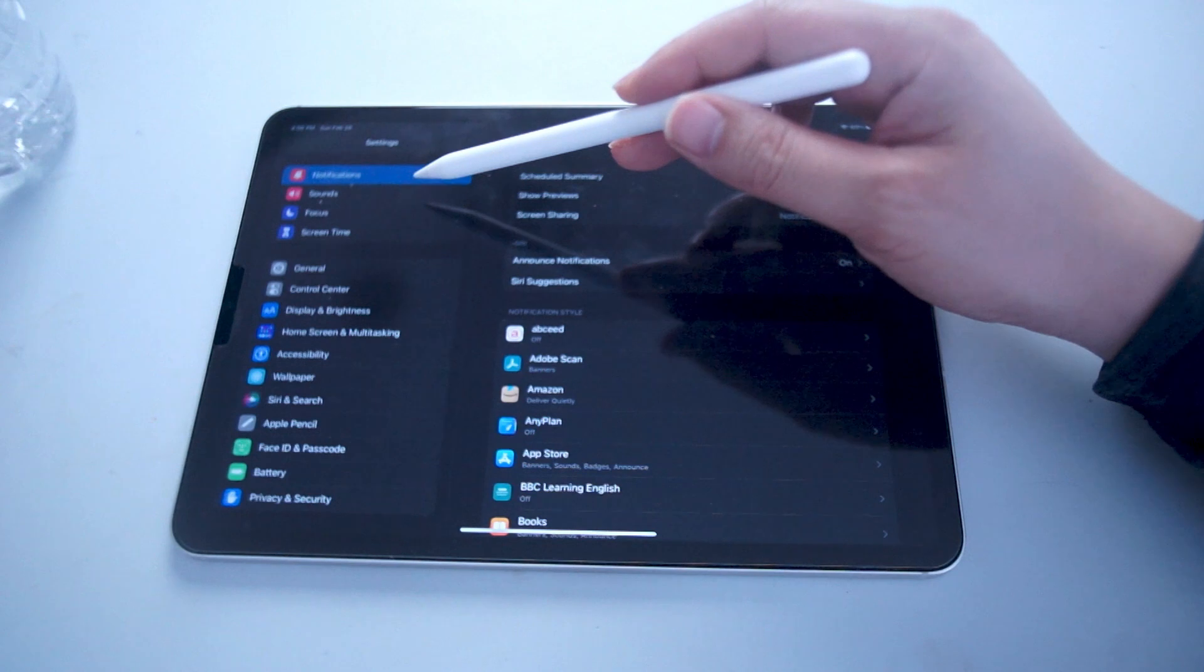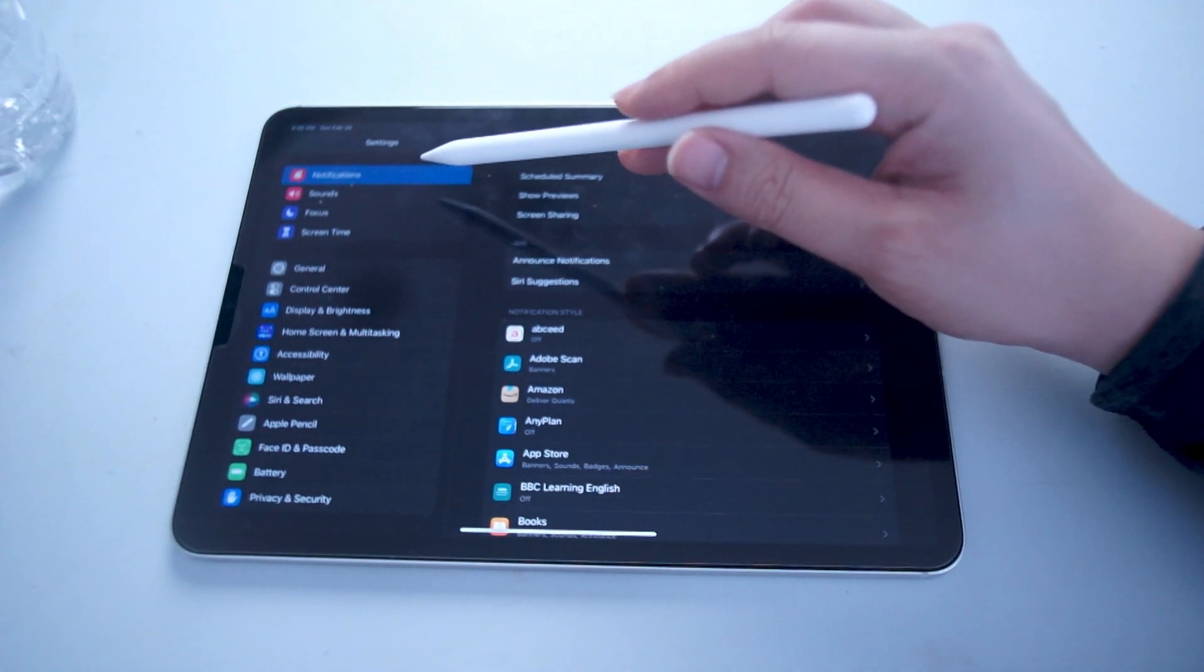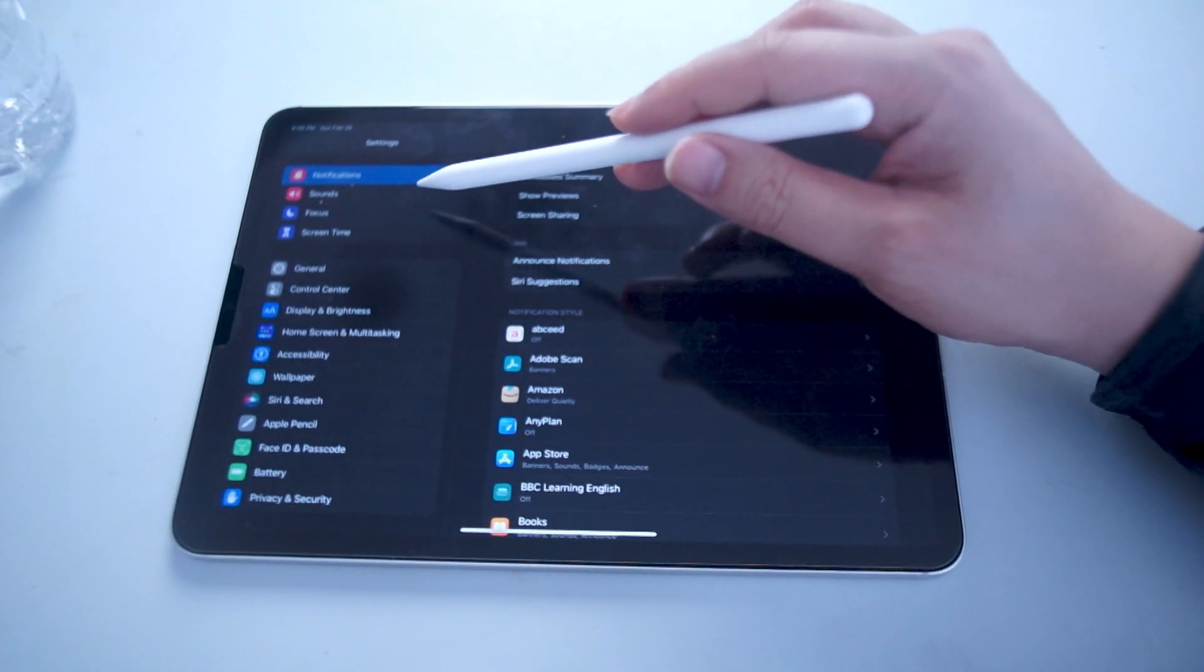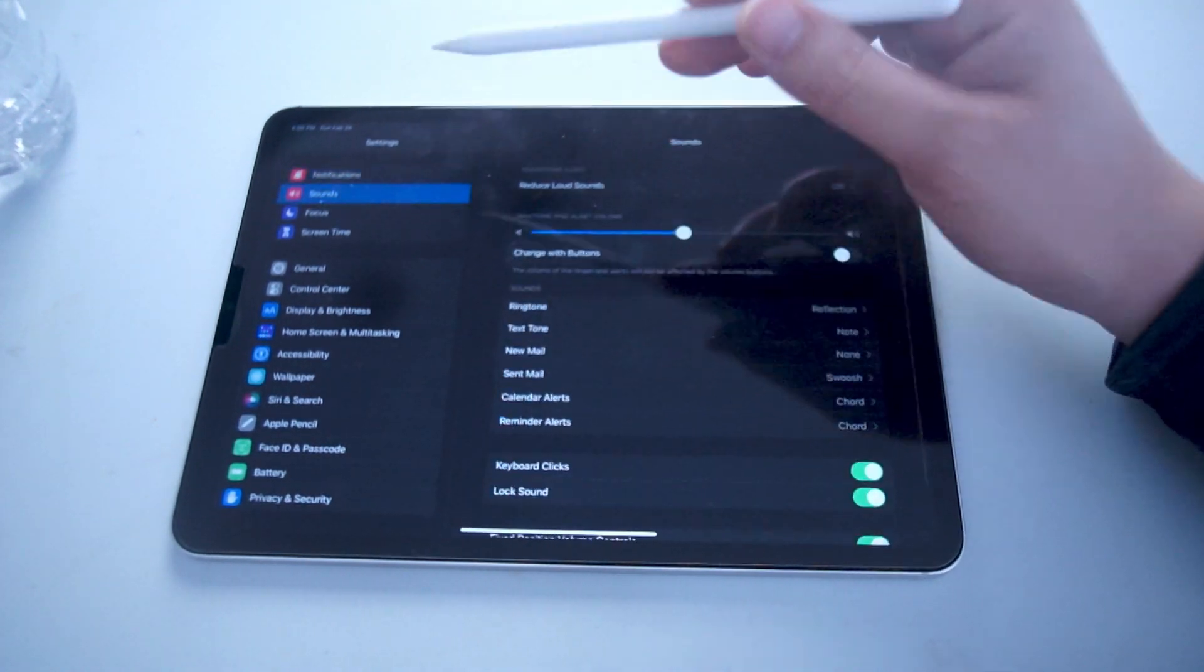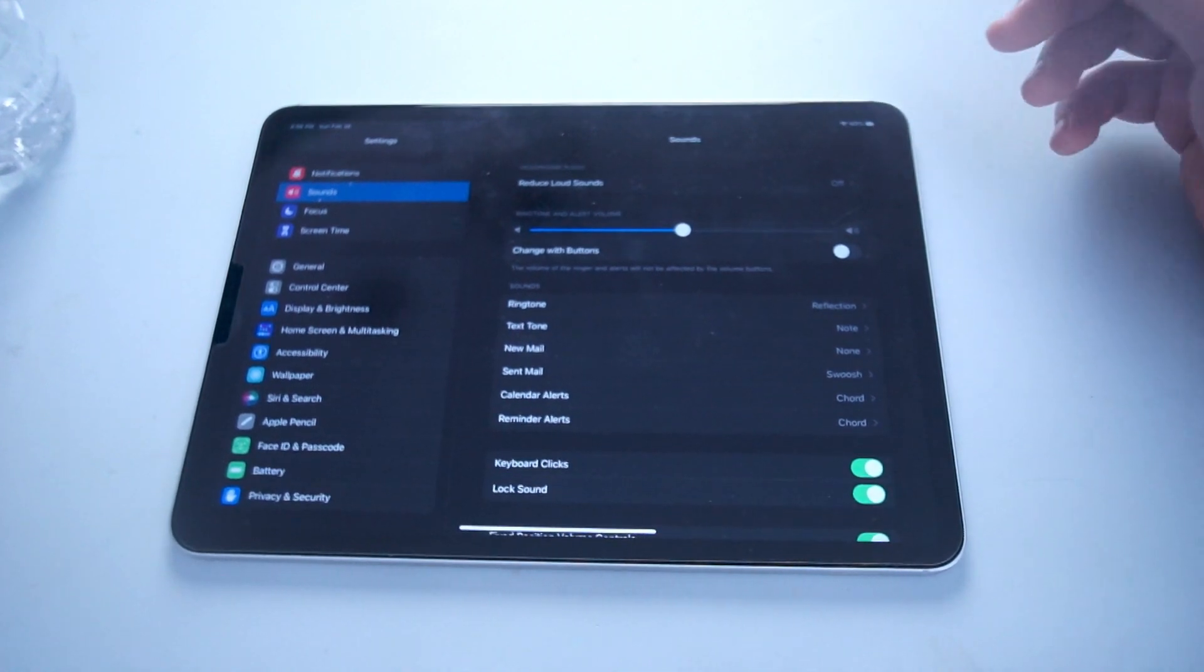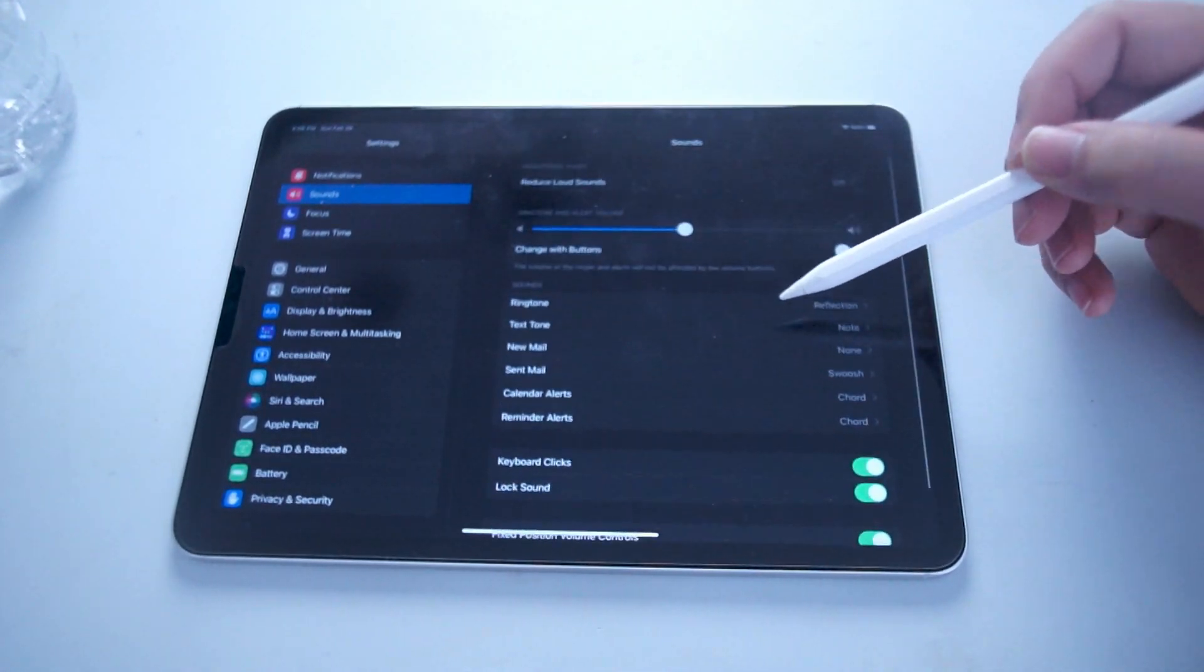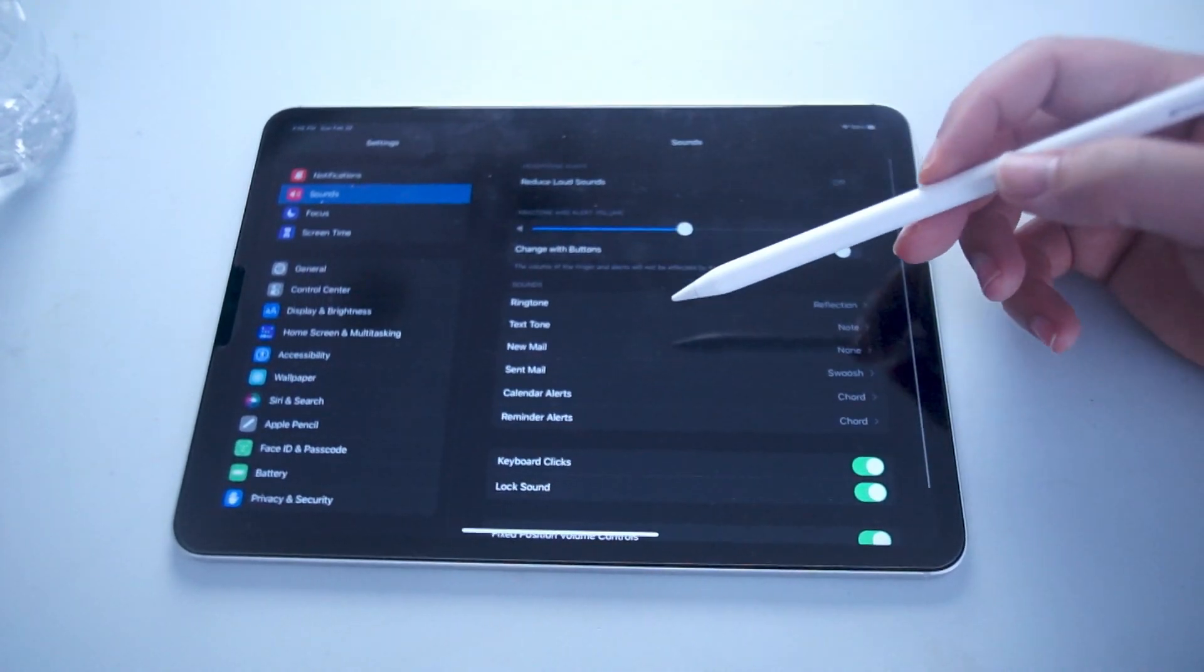From your settings, head to your sounds menu. This is usually below notifications and above focus. Hit sounds and then scroll down in the menu.